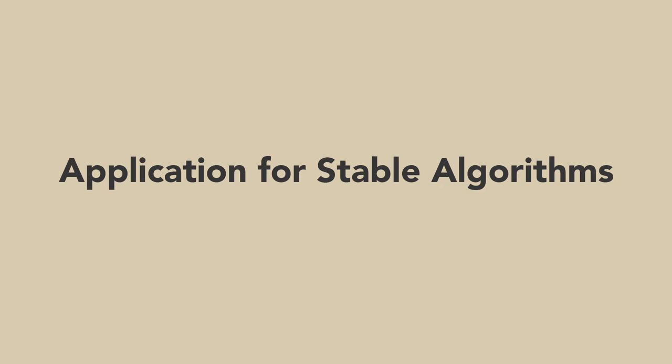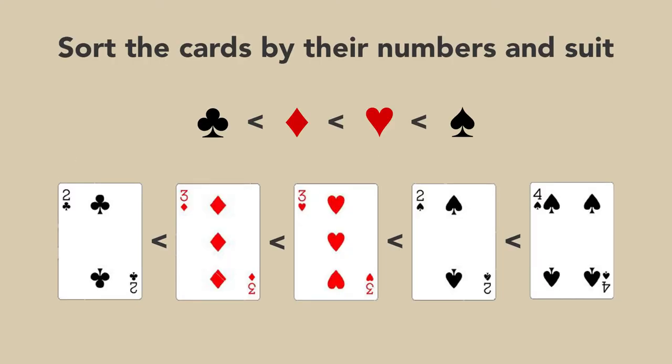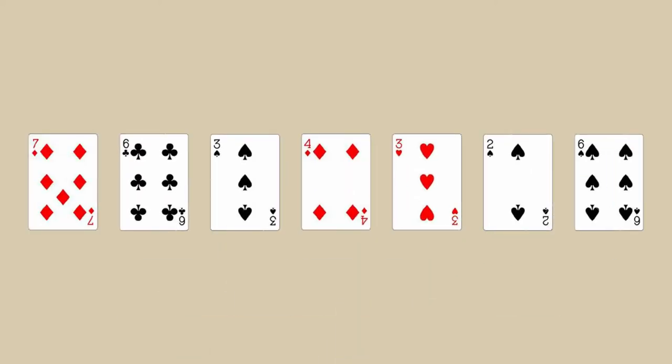One application for stable algorithms, which won't be achievable by using an unstable sorting algorithm, is sorting the playing cards by their number and suit. First, by using any sorting algorithm, stable or unstable, it is categorized by its rank.